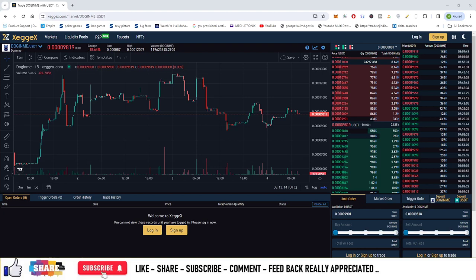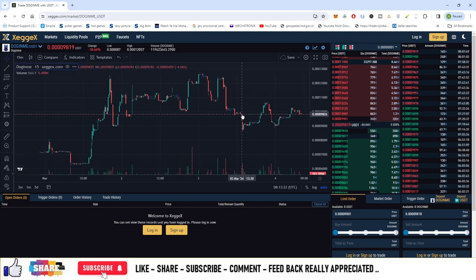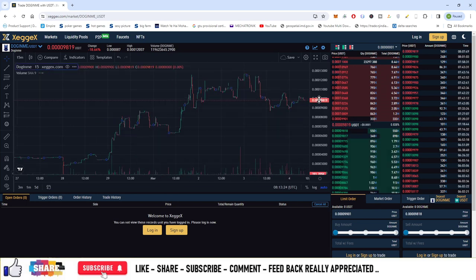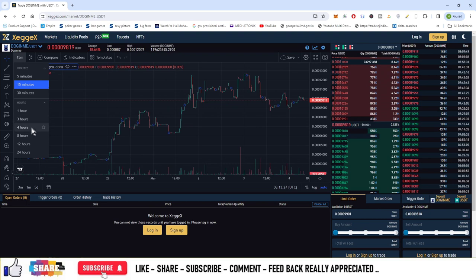Hello guys, welcome to the series of market opportunities. Let's see how to trade the market. The coin is DOGE INME (D-O-G-I-N-M-E), available on Zegex right now. The price of this currency is 98 satoshis, and let's see how we can trade the market.